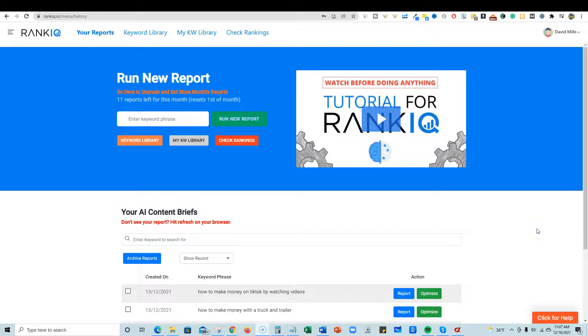Welcome back to LearnWire. In this video I'm going to be doing a tutorial for RankIQ.